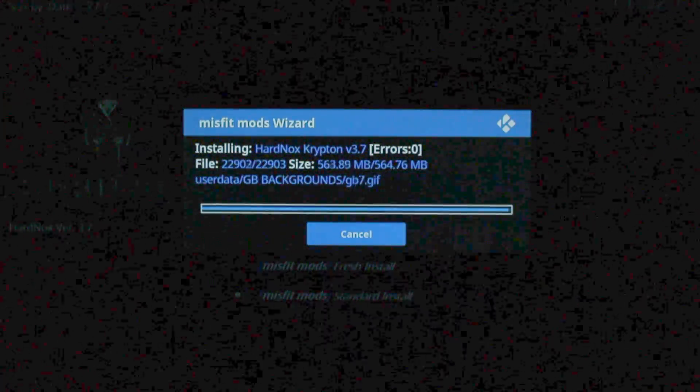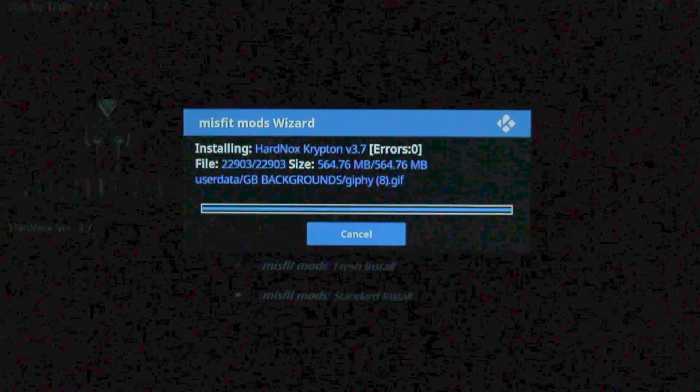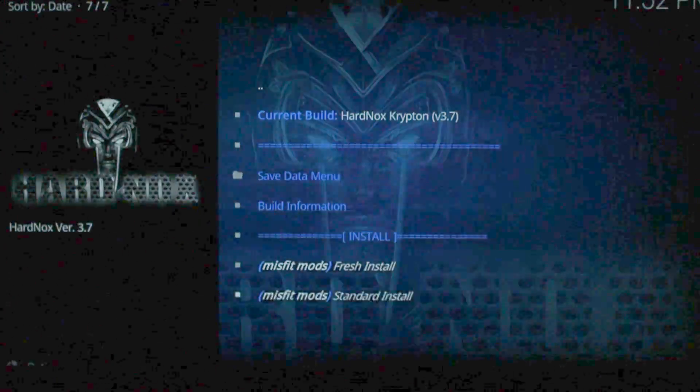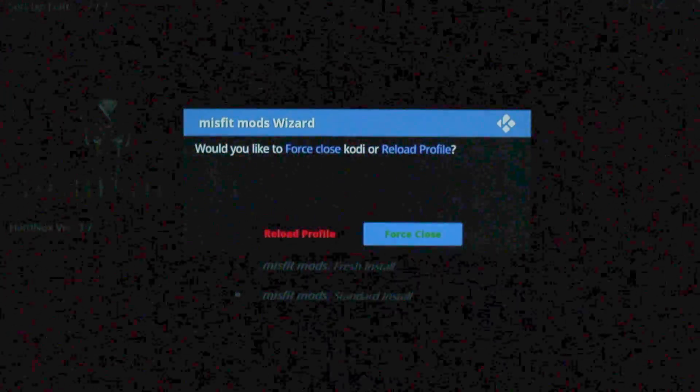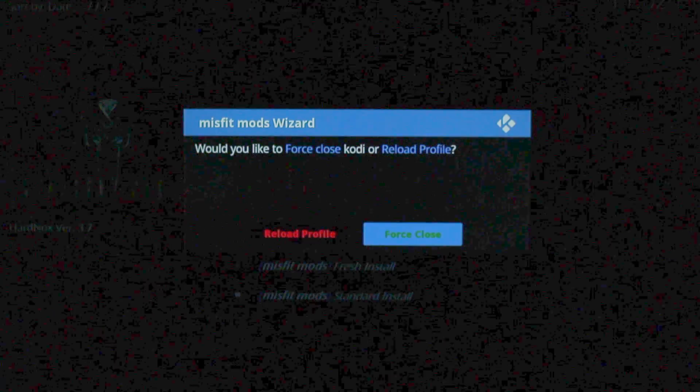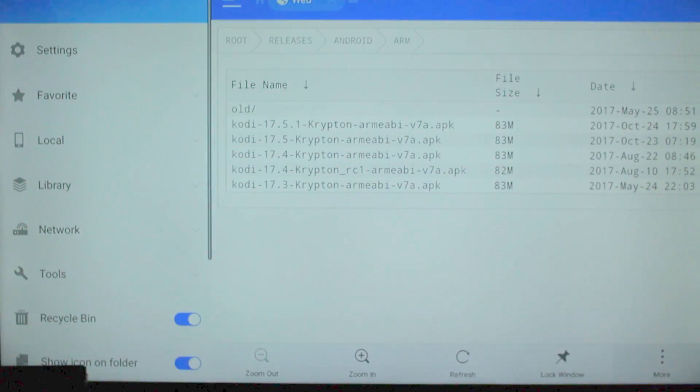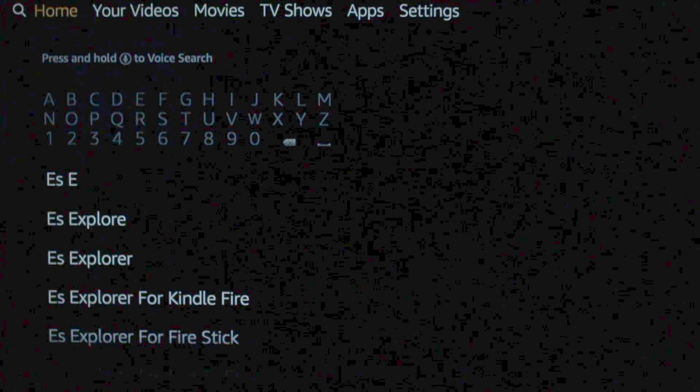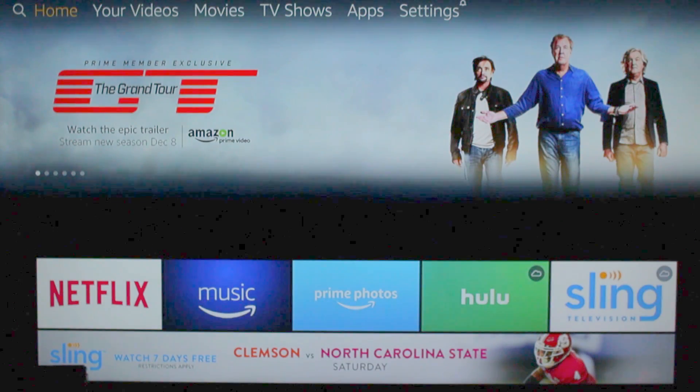Alright. So it's almost done here. A little window is going to pop up. You can hit either one. I'm going to go with Force Close. I'm going to back out of this, go to the Home screen.